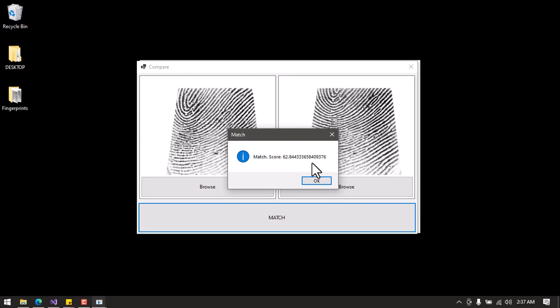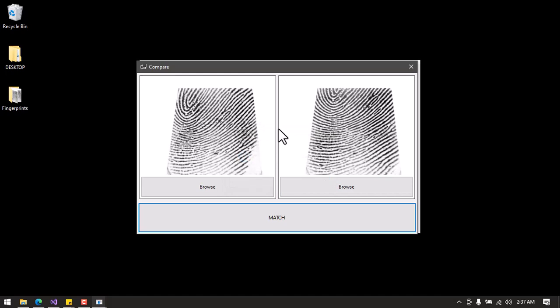The compare feature is like a one-to-one matching — you pick one image and match it with one image. As I mentioned earlier, the system also allows a one-to-many match, where you import multiple fingerprint images and examine them to detect any duplicates among them. I will close this form and demonstrate that now.